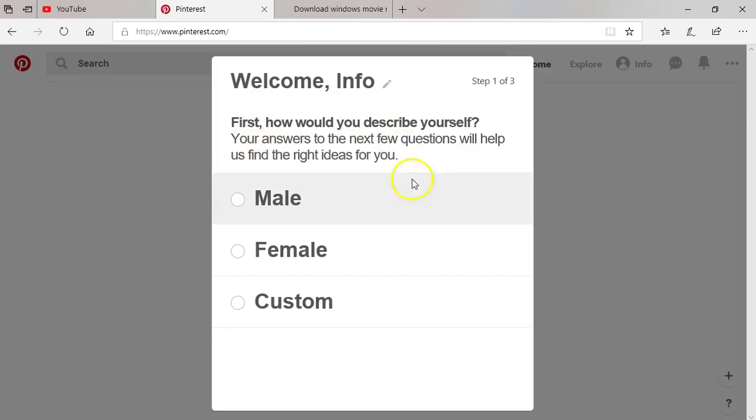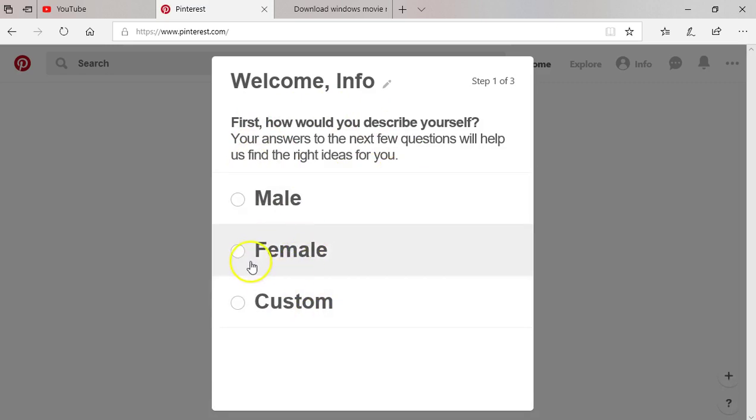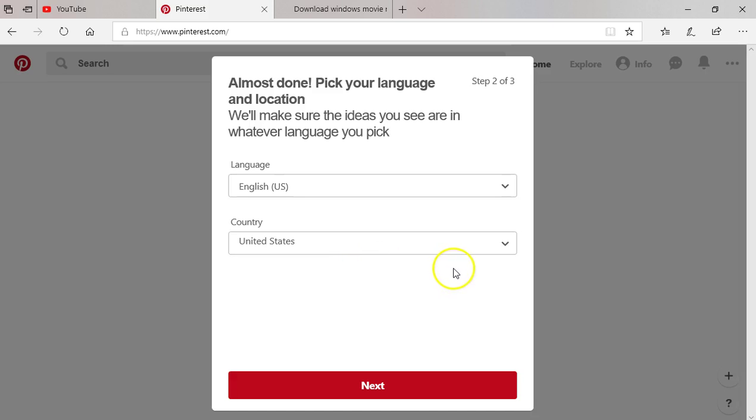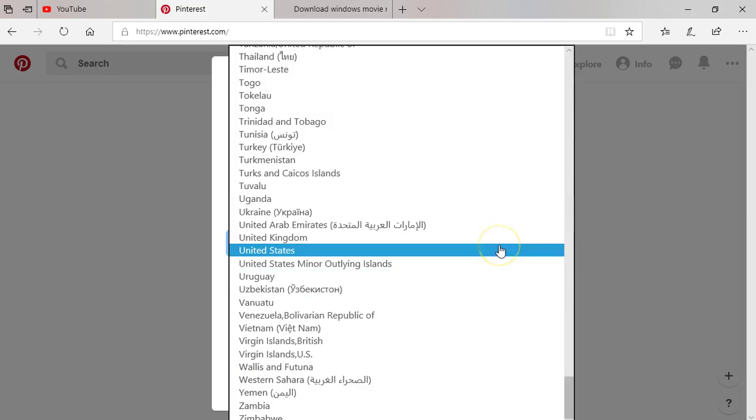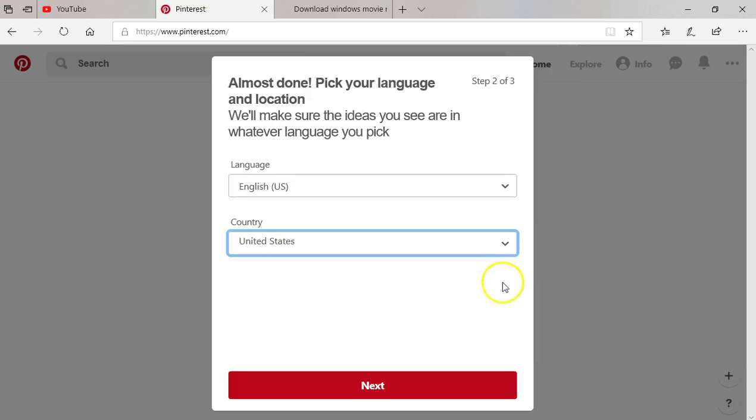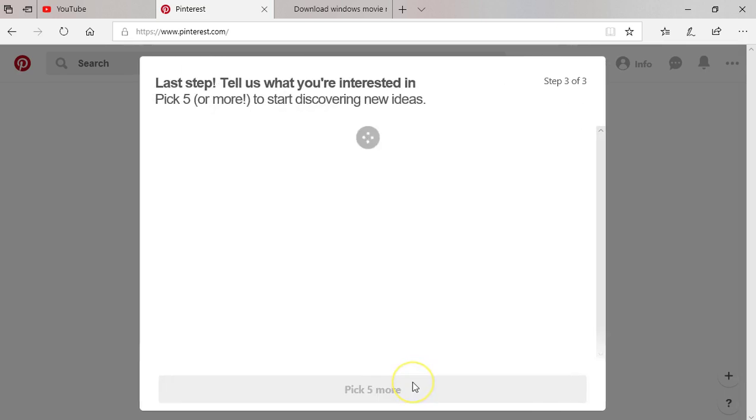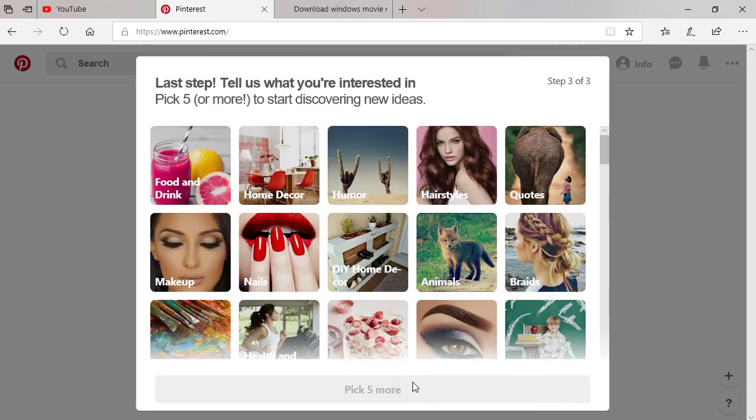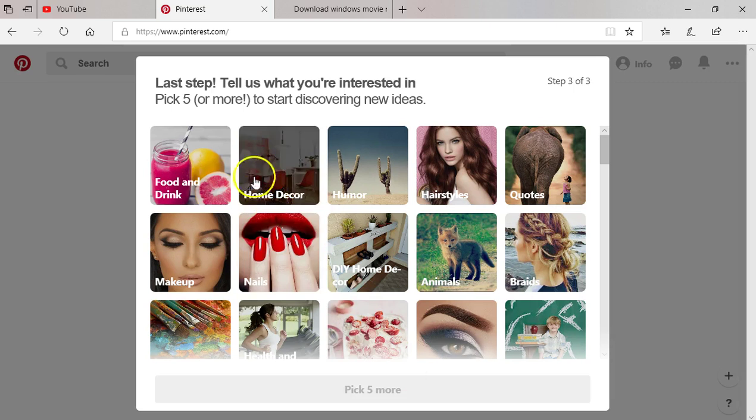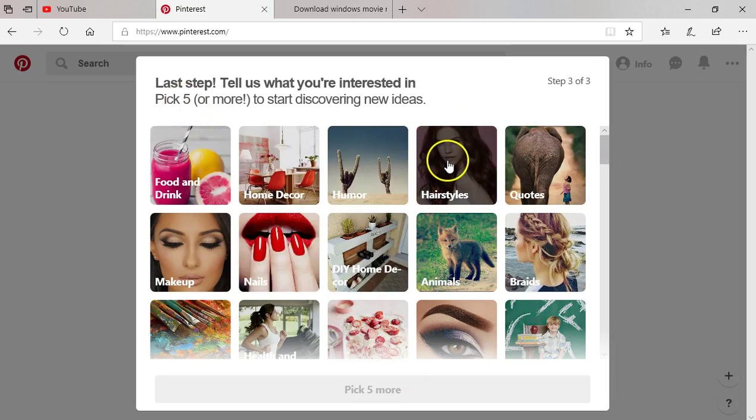So it's going to ask you if you're male or female. You choose your country, tons of countries, so you choose your country. Next, here you select from five topics that are of interest to you.